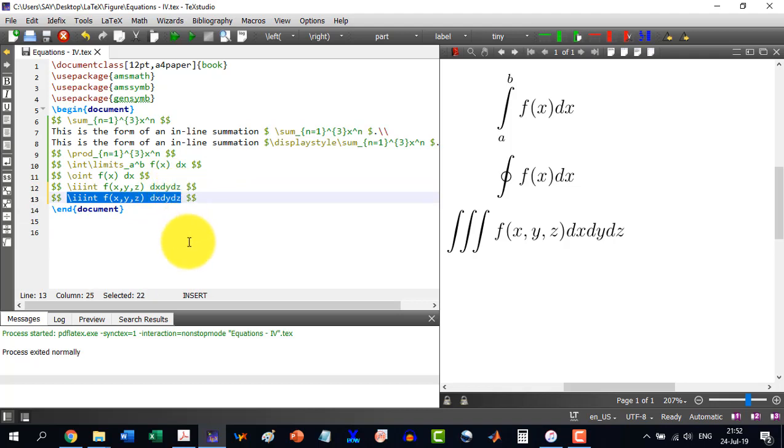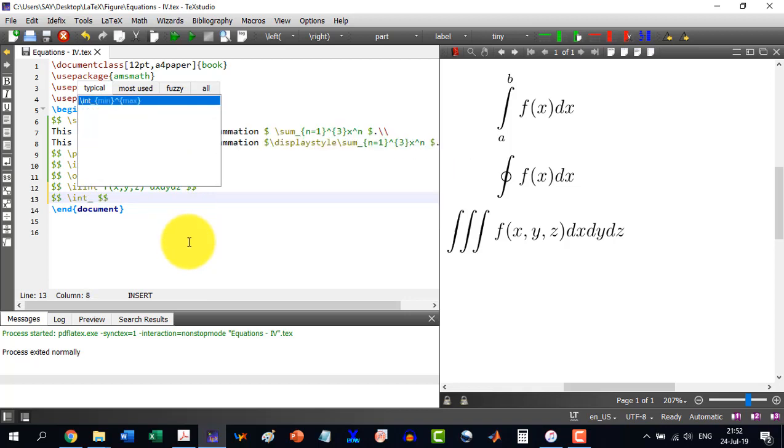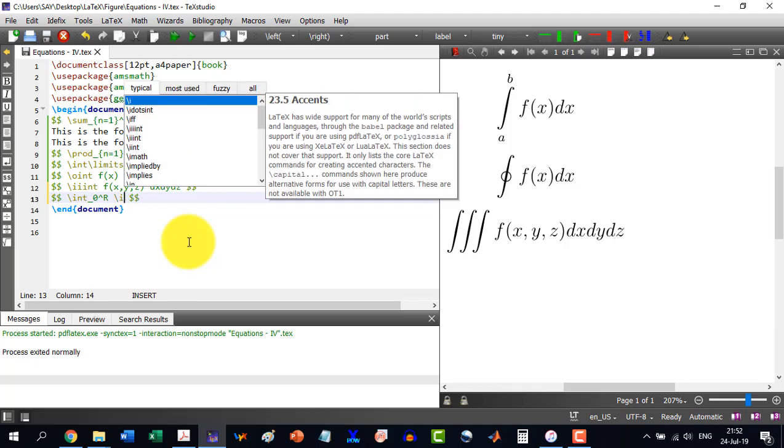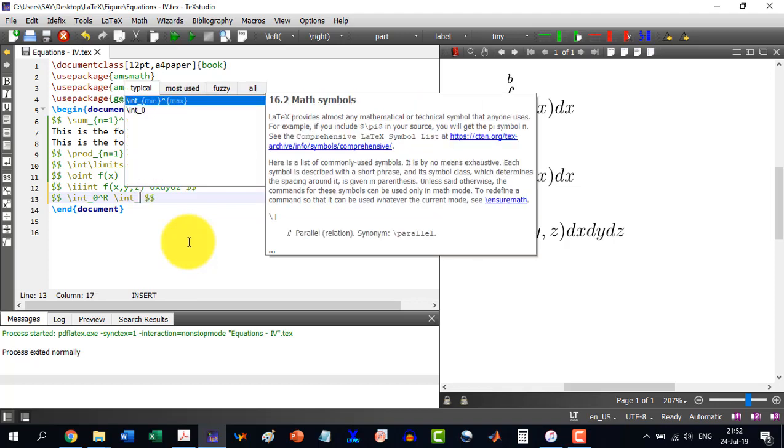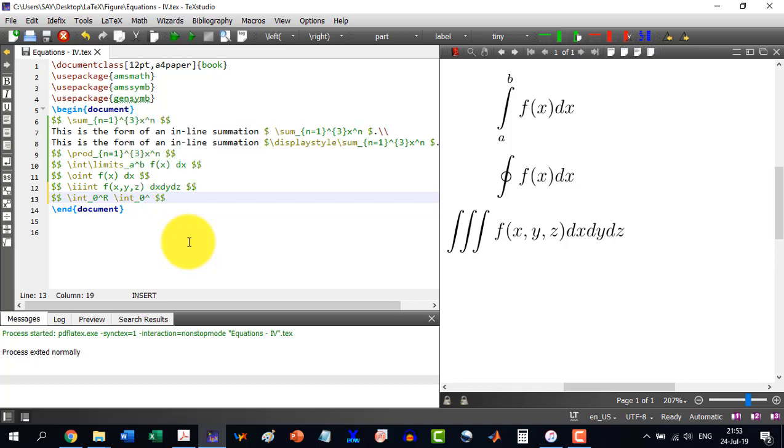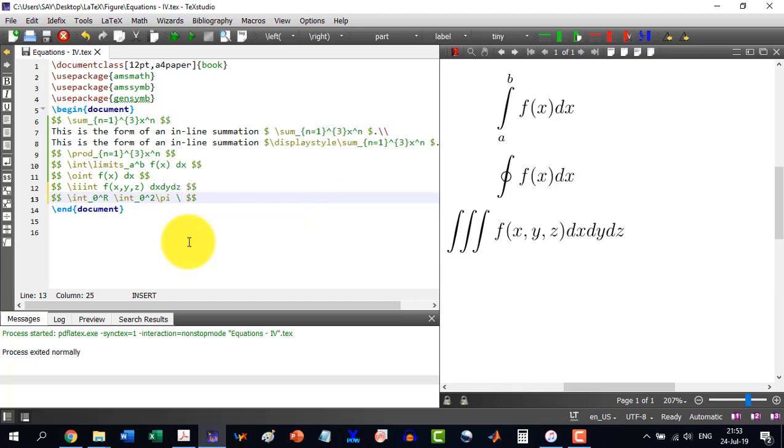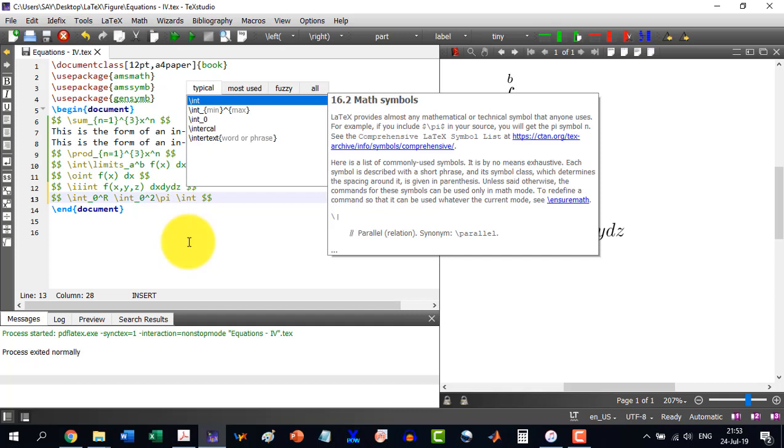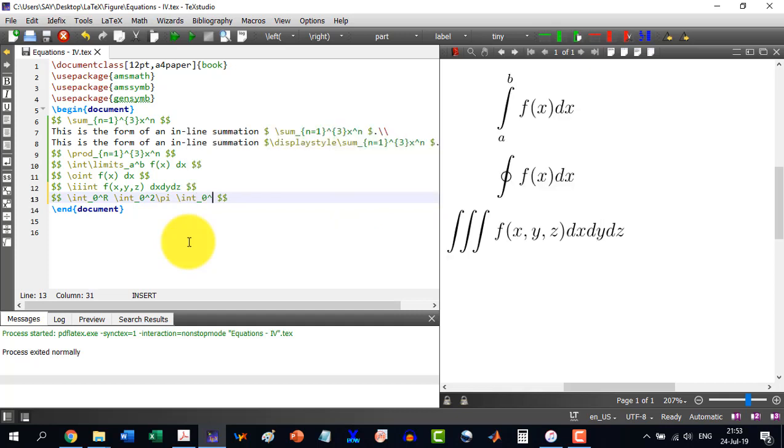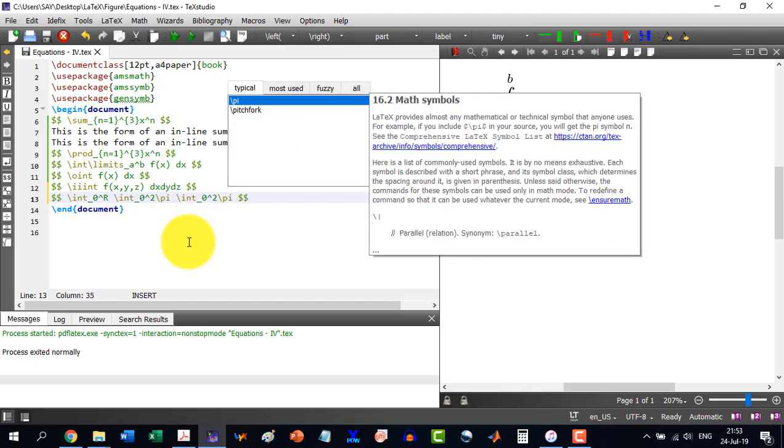Integral, so it will be \int and now it is running from zero to capital R, and space, and then again integral running from zero to 2\pi, and then space, integral running from zero to 2\pi.